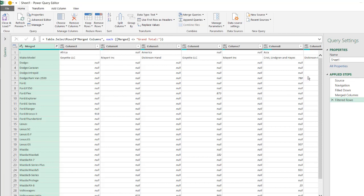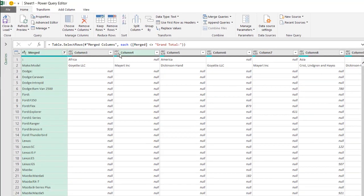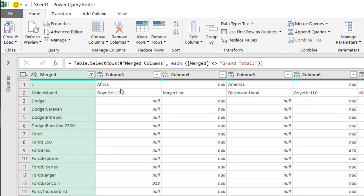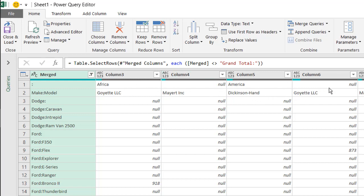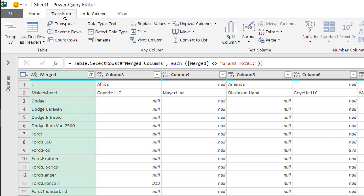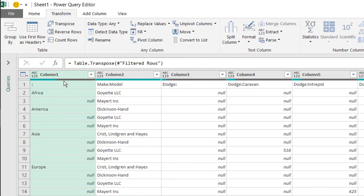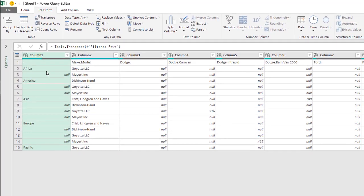Now we'll notice that there's also some areas here where we also need to fill out because we've got our region here and Africa, these vendors fall under Africa, these vendors here fall under America. So we want to do the same thing we did here when we filled down here. What we need to do is put this into its own column. And the way to do that is to transpose the columns. So we go to transform, click on transpose, and now we've transposed our data.